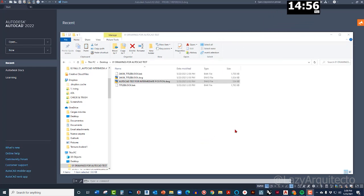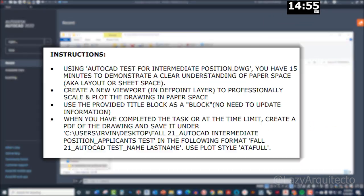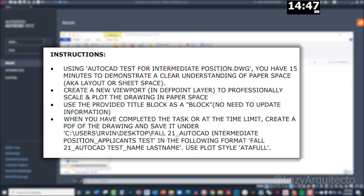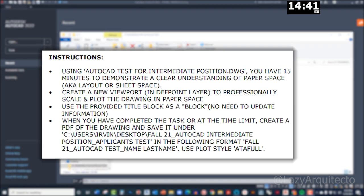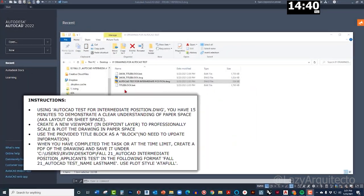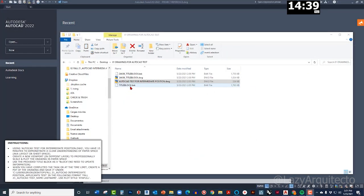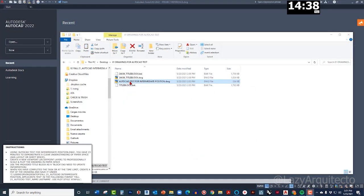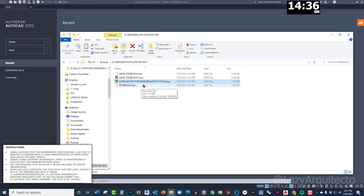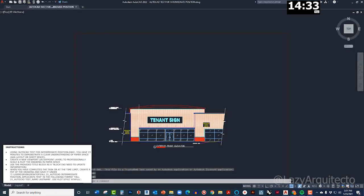Let me read the instructions. Using an AutoCAD test for intermediate position DWG, have to demonstrate a clear understanding of paper space, also known as sheet space or layout. So I had to use this AutoCAD test drawing, so I'm gonna open it.